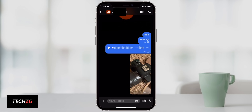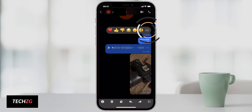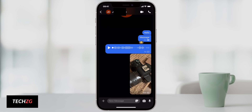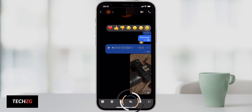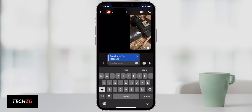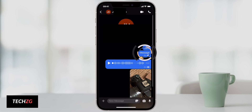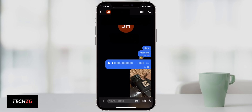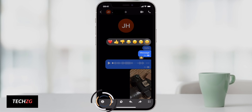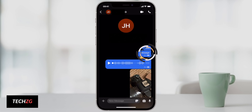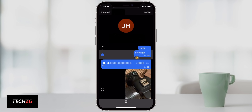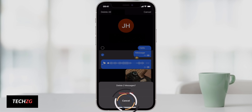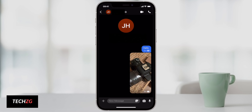You can also react to messages by pressing and holding any message box — emojis will come up and you can react by pressing one, and the other person will see your reaction. To reply to a specific message, hold it down and press the back/reply button — that message will be quoted and you can type your reply. You can also forward a message to different contacts using the forward button, or delete messages. Note that deleted messages are only removed from your side, not the other person's.